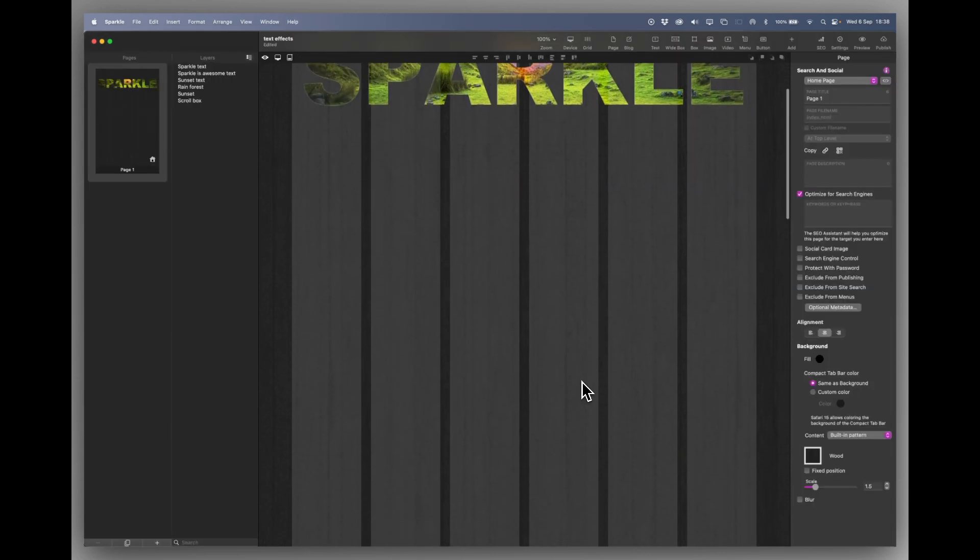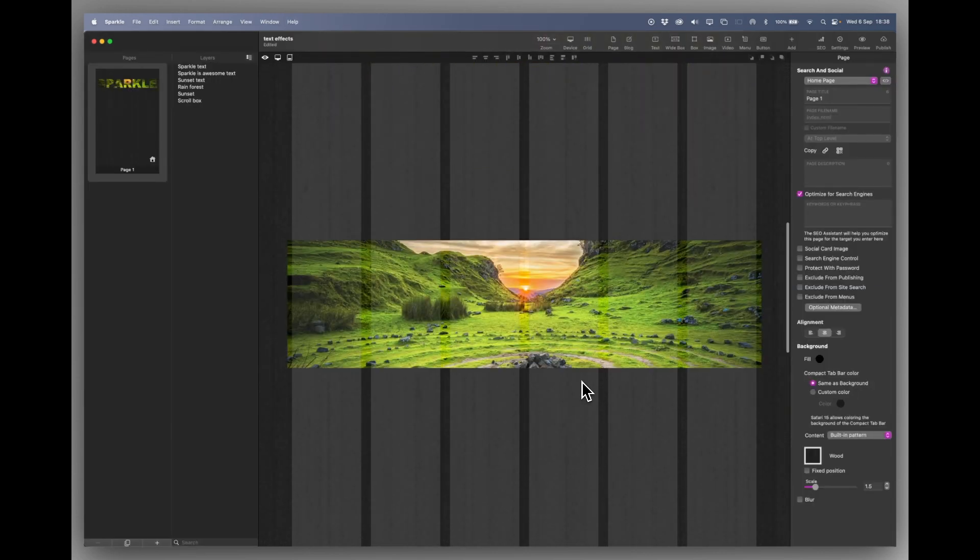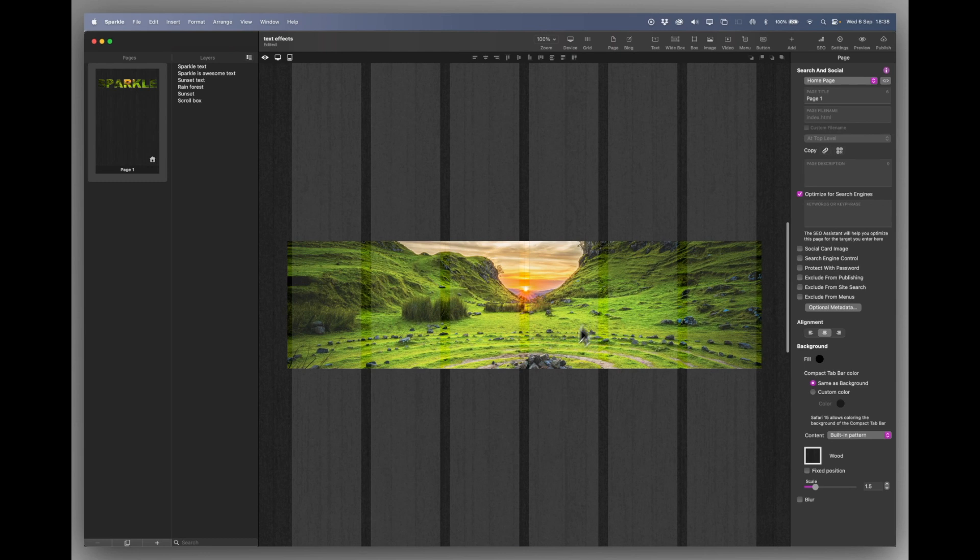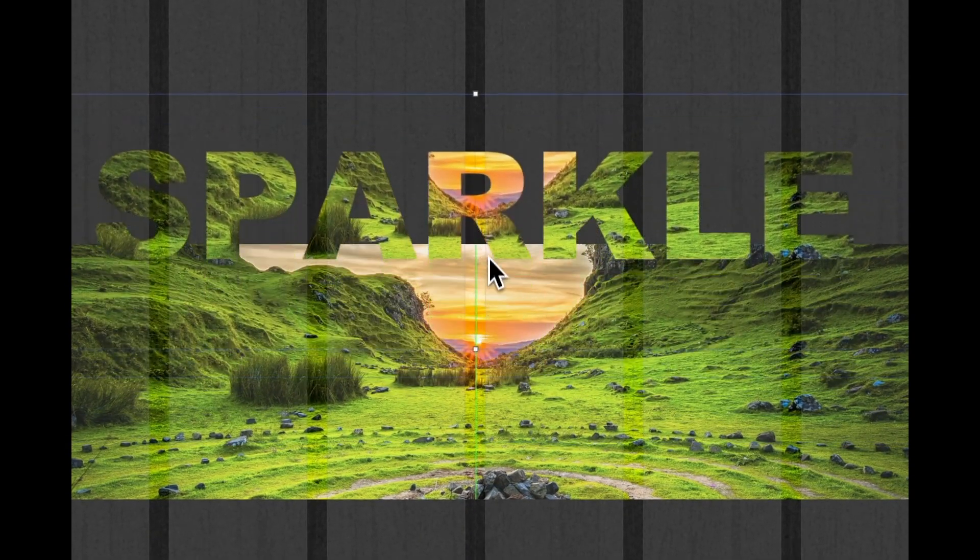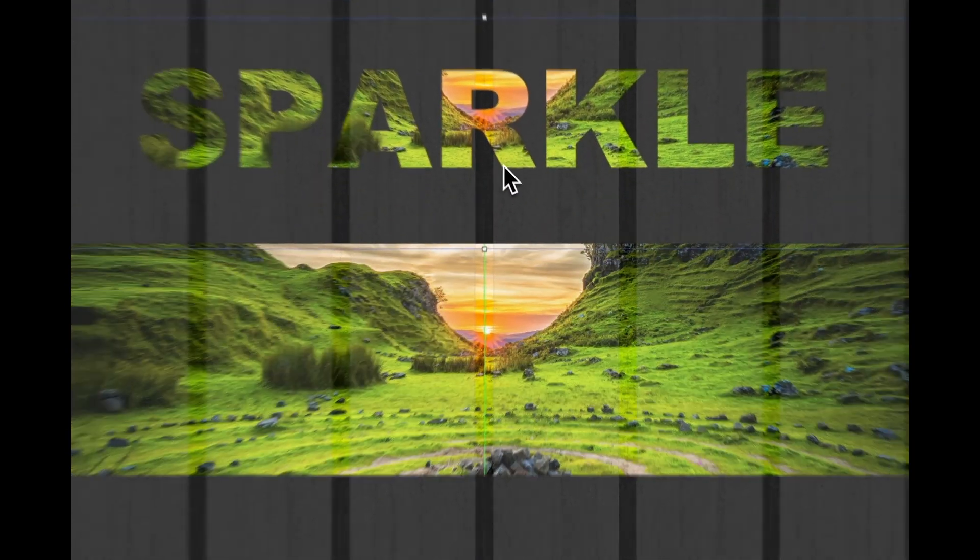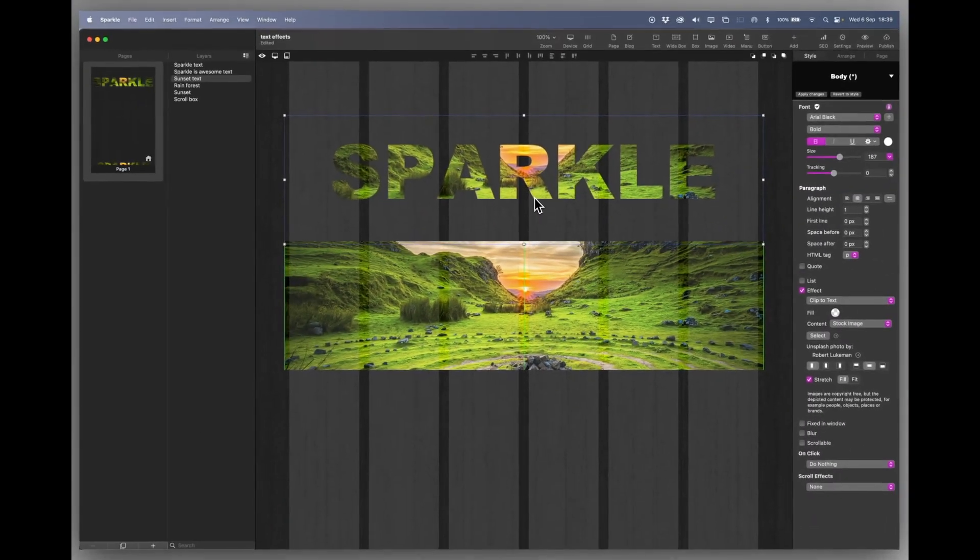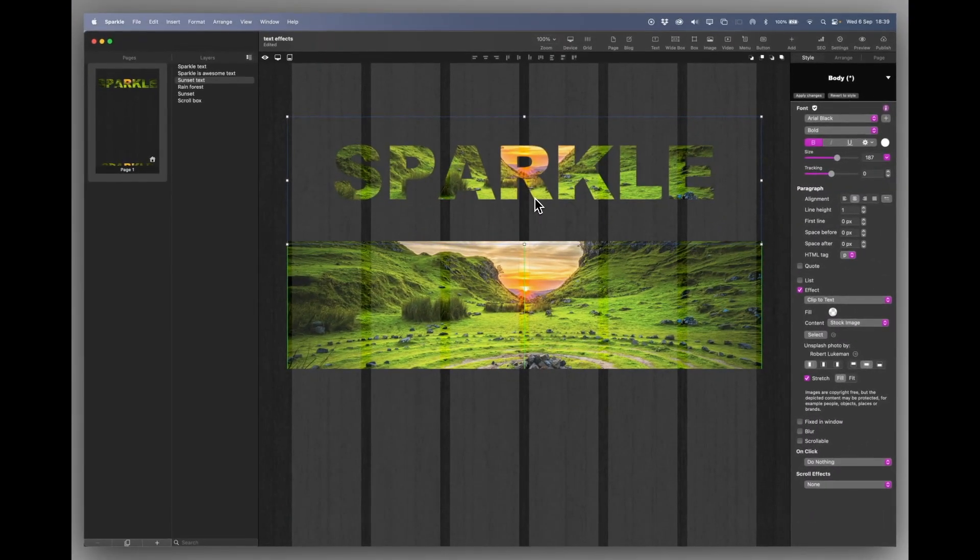And if I scroll down I've got something else here. Now what I've got here is that same image in a box. And I've also got the same image as we had before in the word Sparkle.